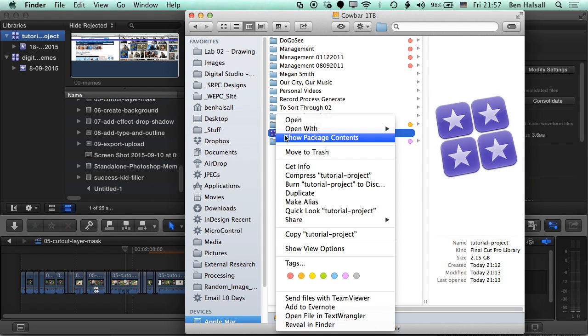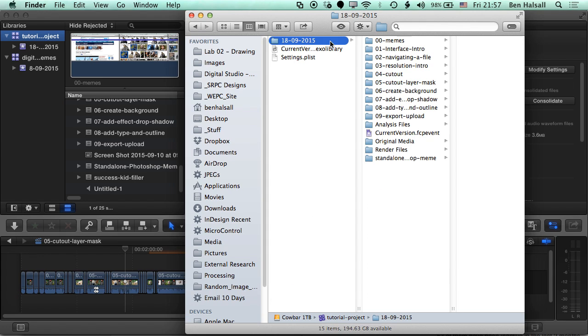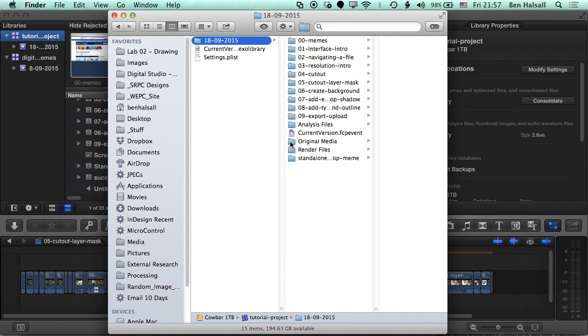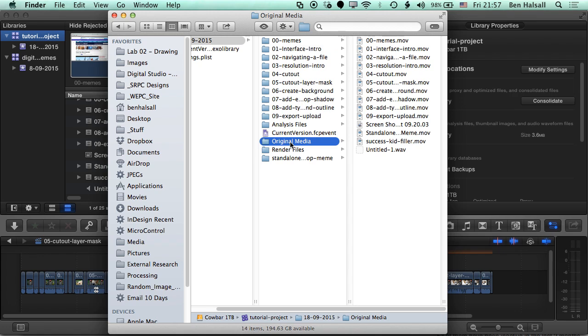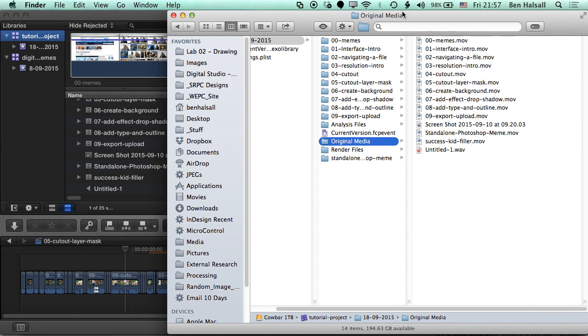If we jump into this first folder here, we'll see a folder called Original Media, and in here we should see a list of all of our video files.